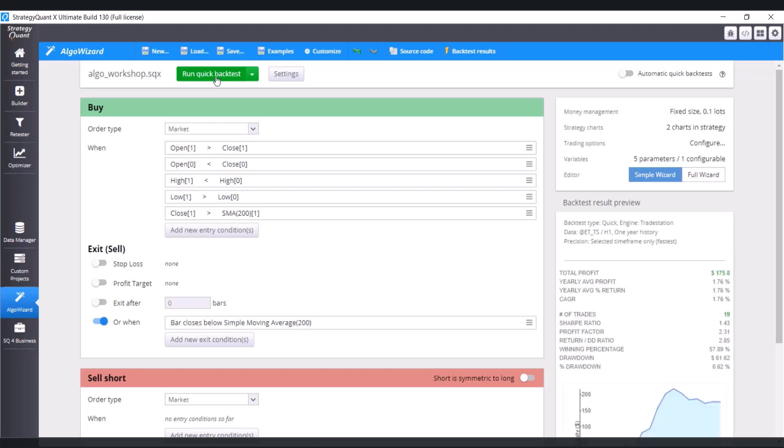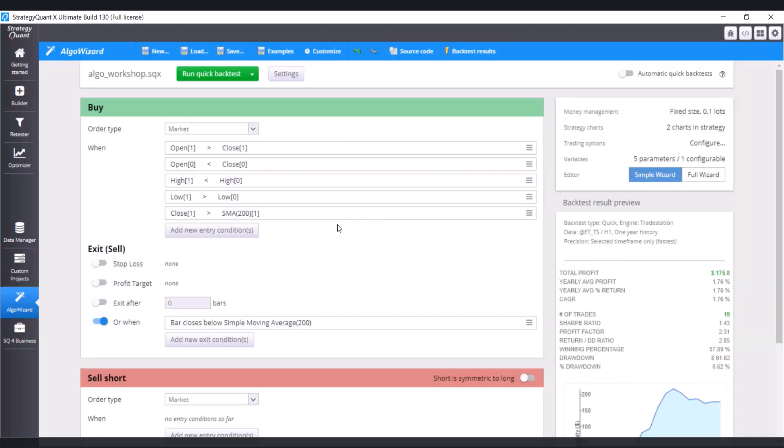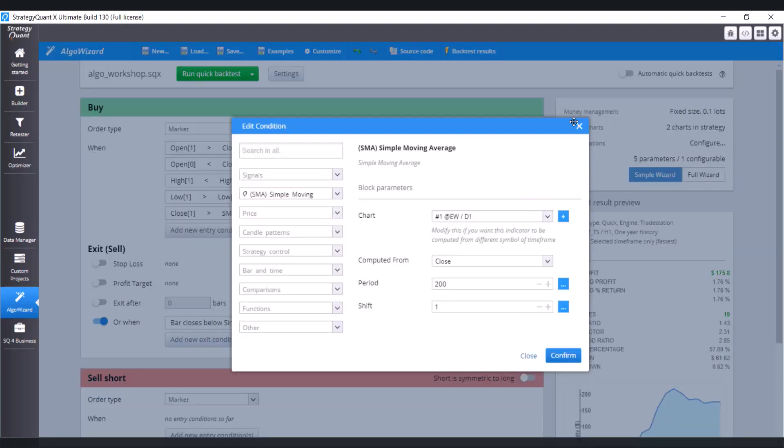And you can see that the conditions now arise from the EW symbol and you can see the differences in the timeframes.